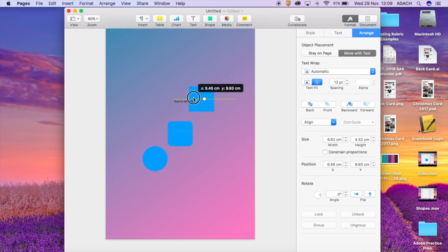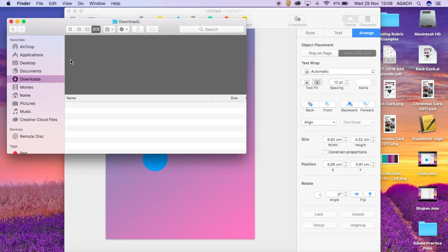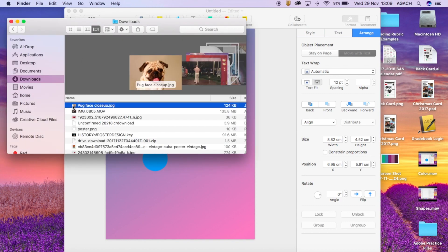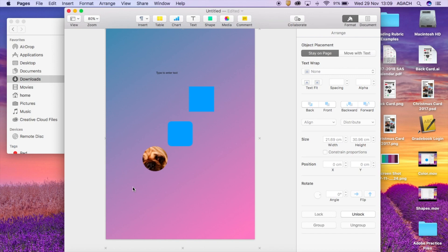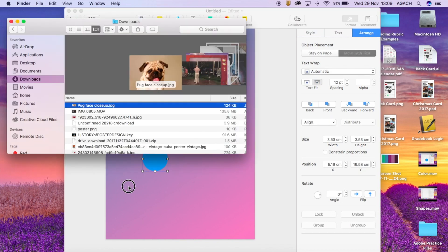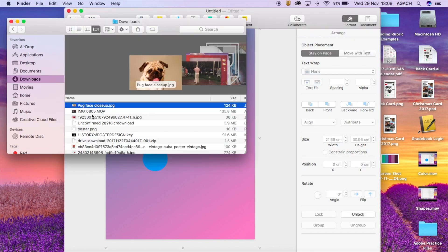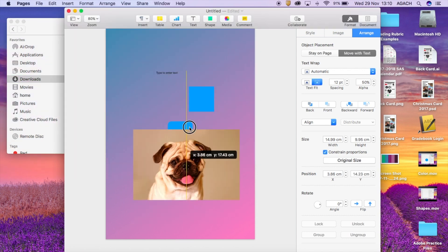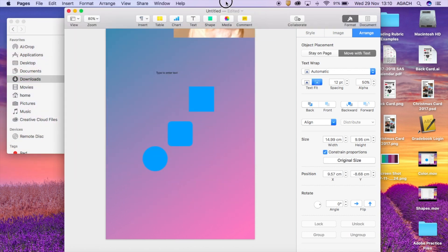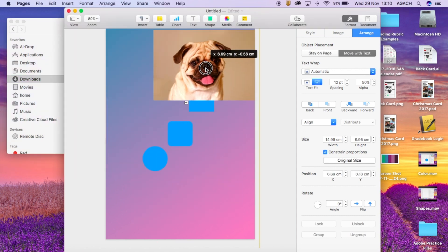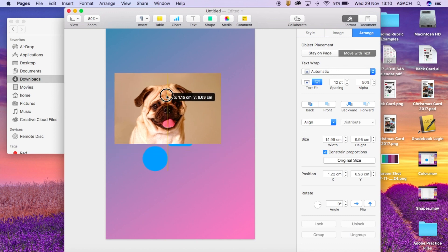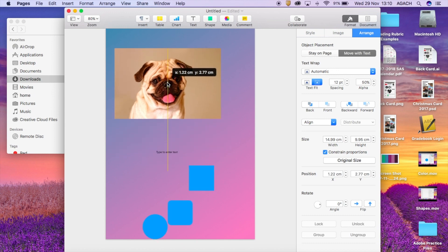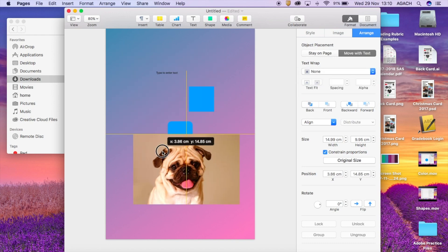But you might find that when you drop something in, let's say if I put in a picture from my downloads, it might shift things around. Okay, this is what I was talking about. So if that ever happens, you can select your object and you just always want to make sure that its arrangement is just none so it's not going to affect anything.